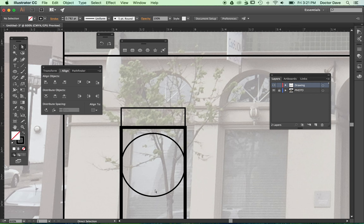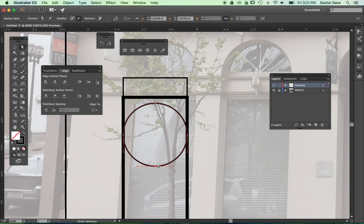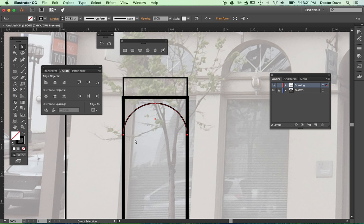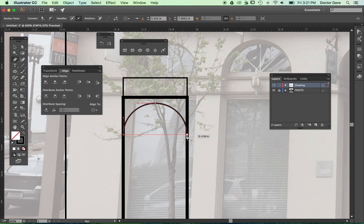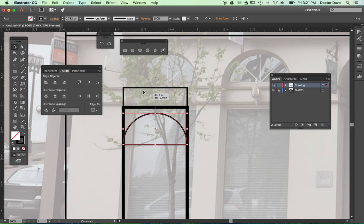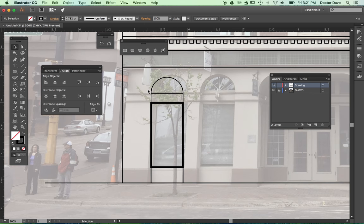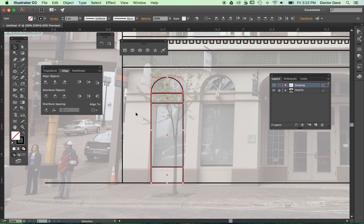I only need half arches. I'll use the direct select arrow — the lighter arrow — to click on the bottom anchor of this circle and hit Delete. Then I break out the pen tool, click on the left anchor point, hold Shift, and click on the right anchor point. Now my circle is a half circle. I can scoot it up to the top of the rectangle; Smart Guides snap it into place. I'll drag a selection across all the shapes, go up to my stroke weights, and change it to one point so it's all unified.